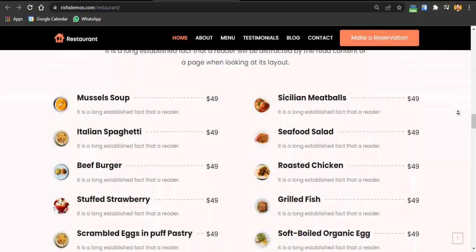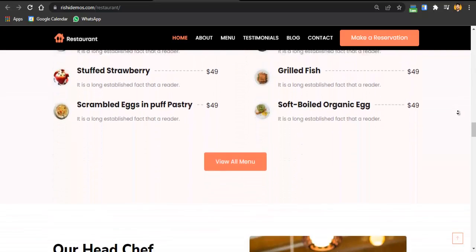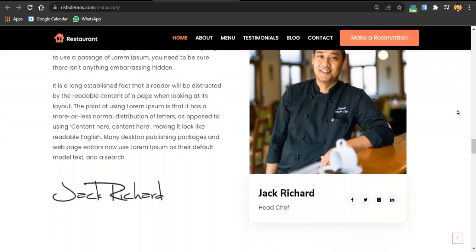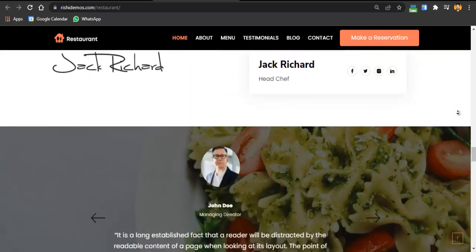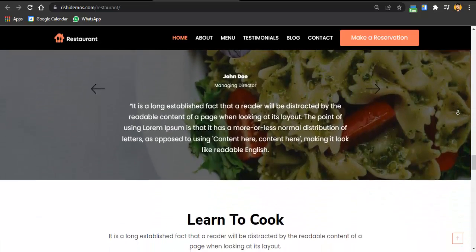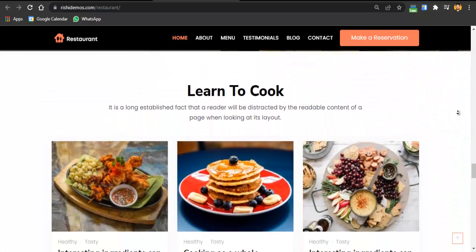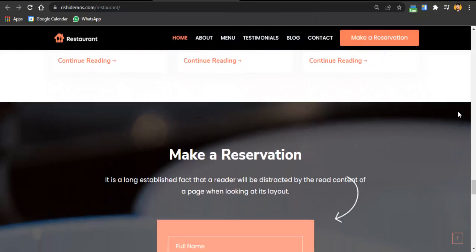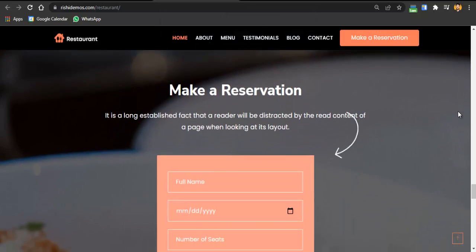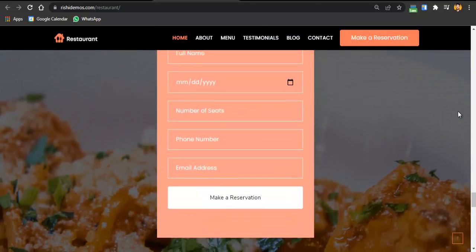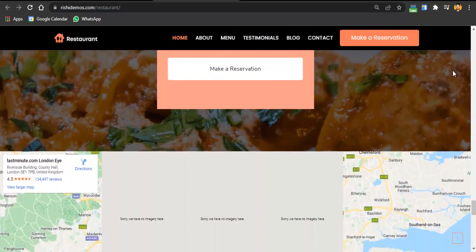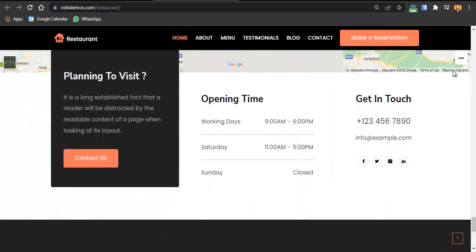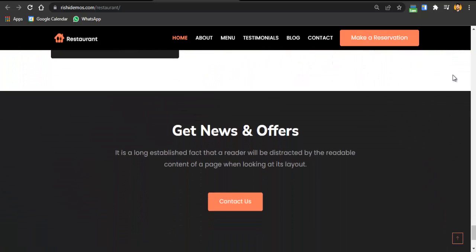One more thing: after creating this website, I'll also be telling you some restaurant digital marketing strategies — how you can get clients, how you can get customers to your restaurant, and what the ways and strategies are. Here you can see this is a beautiful website with beautiful animations, a fast website with a 100/100 page speed score.